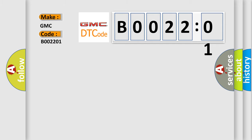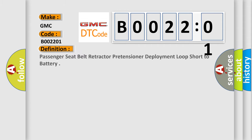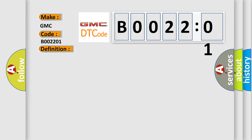The basic definition is passenger seat belt retractor pretensioner deployment loop short to battery. And now this is a short description of this DTC code.